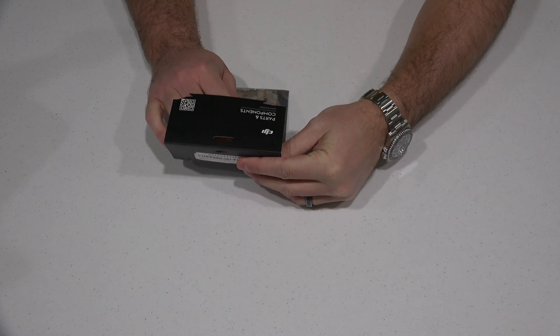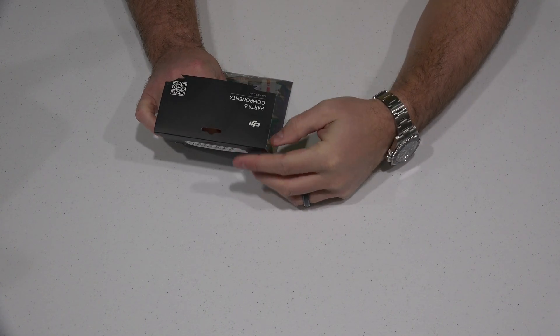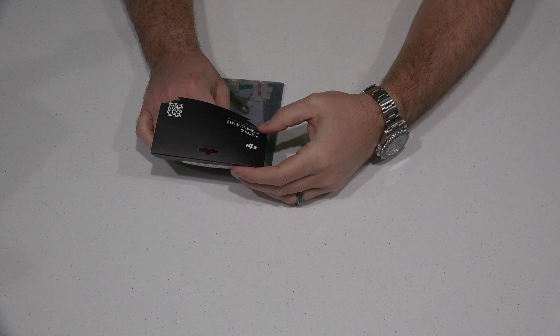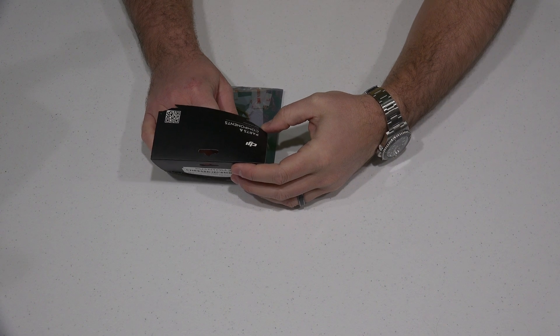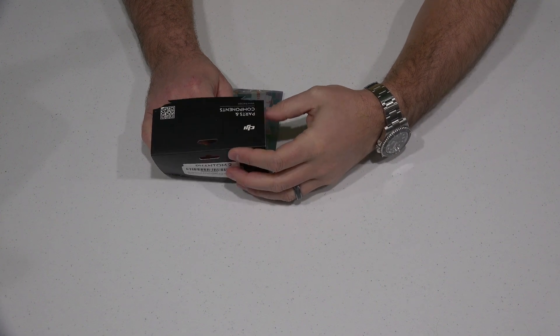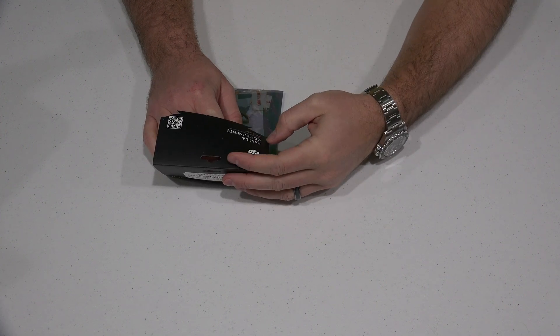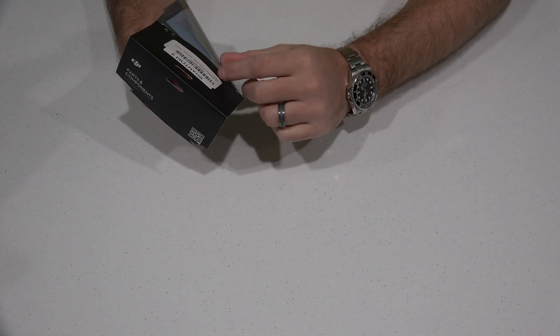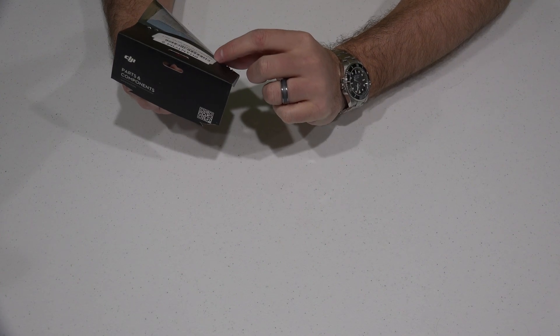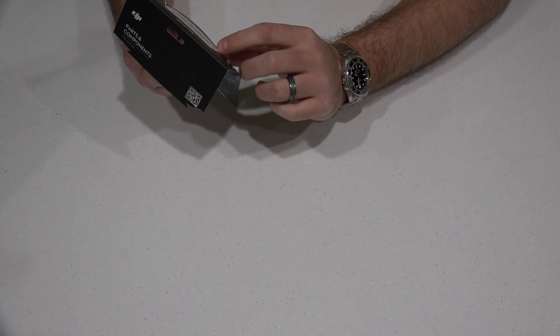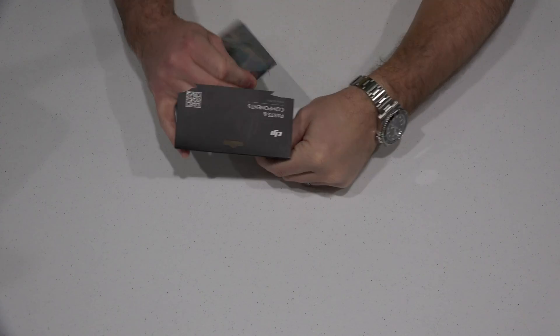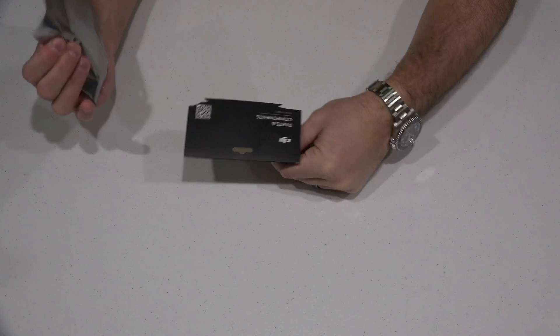I'm using this in conjunction with a Phantom 2 FPV first-person view build. These are DJI parts and components for FPV, so let's see what we got in here.